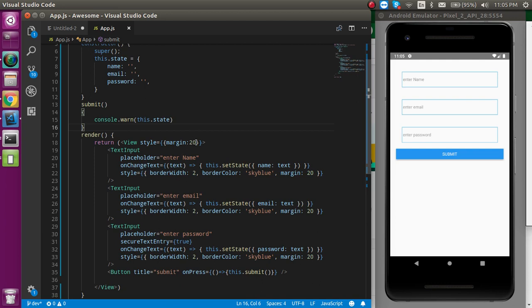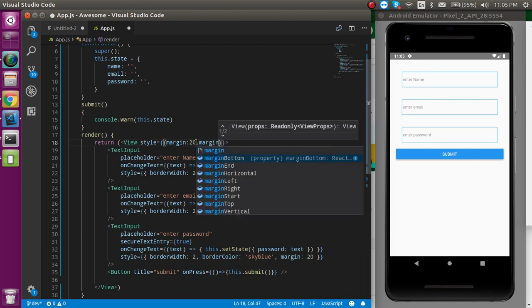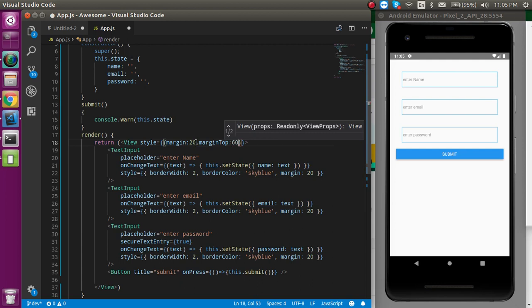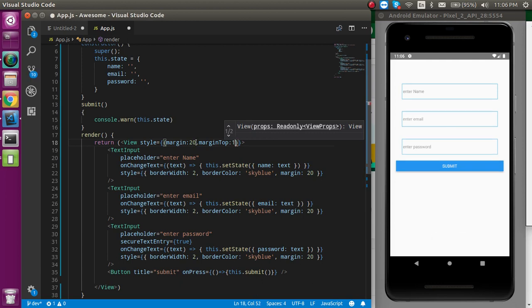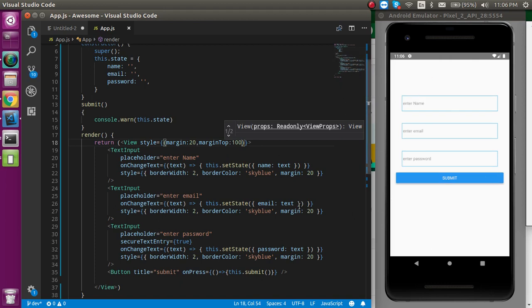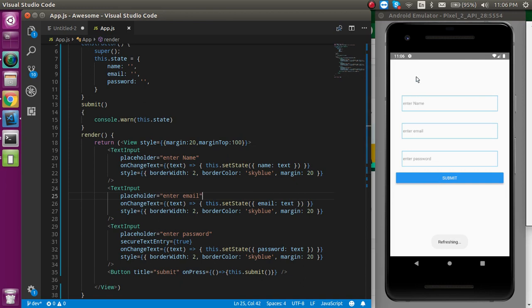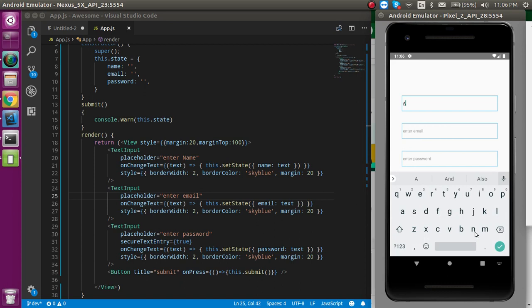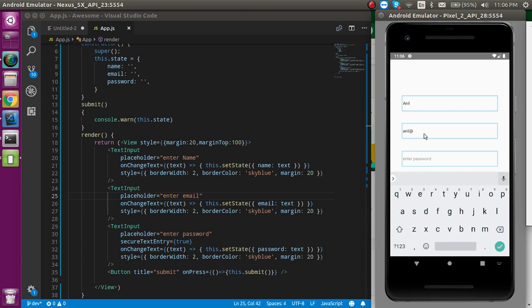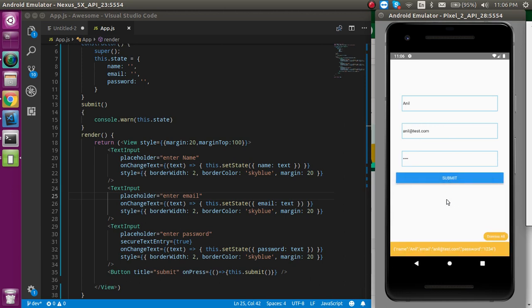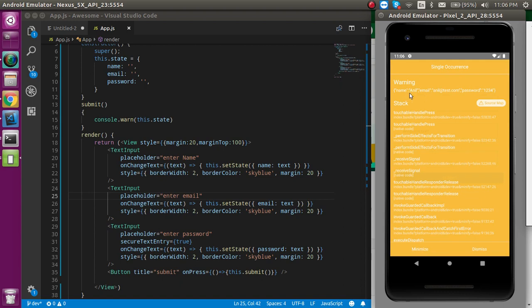Let's define marginTop of about 100 pixels so things are centered. Now let's try to submit and see if there are any errors. Enter name 'Anil', email address like 'anil@test.com' — this is a fake email — and password like '1234'. Now let's try to submit. You can see that in the console we got every value: name, email address, and password.